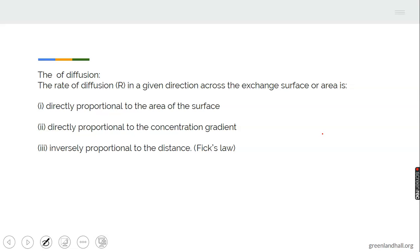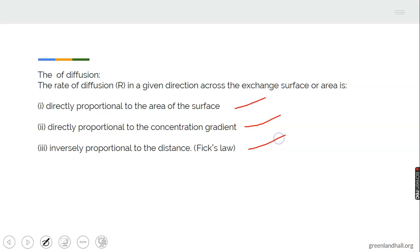The rate of diffusion R in a given direction across the exchange surface area is directly proportional to the surface area, directly proportional to the concentration gradient, and inversely proportional to the distance. That is what we call Fick's law.